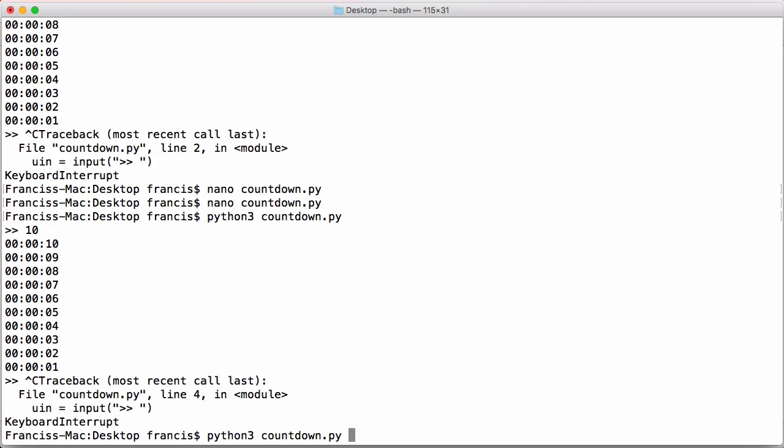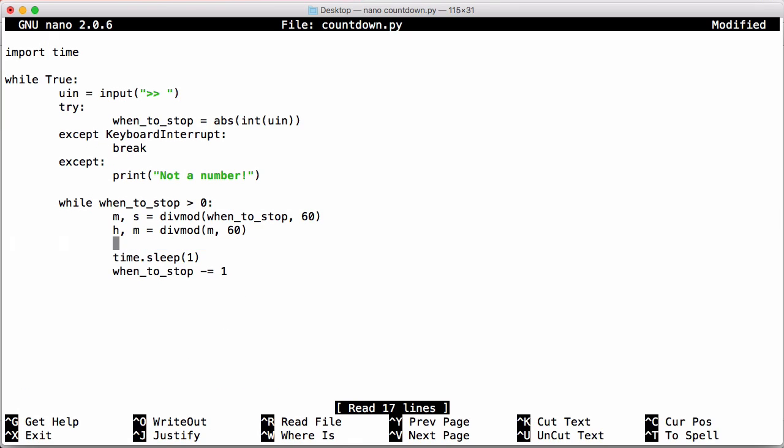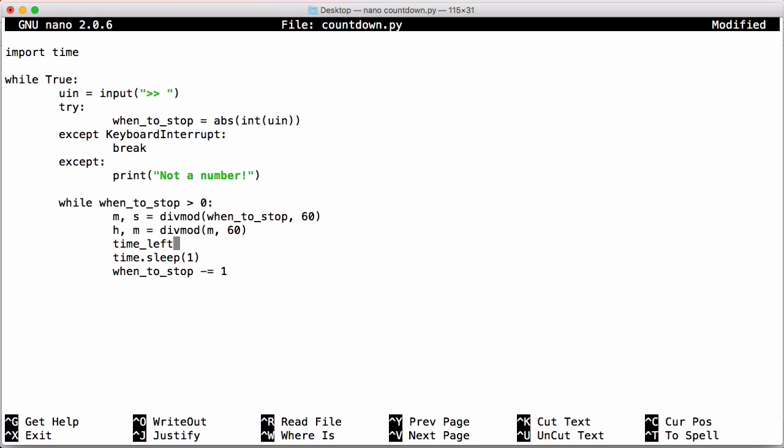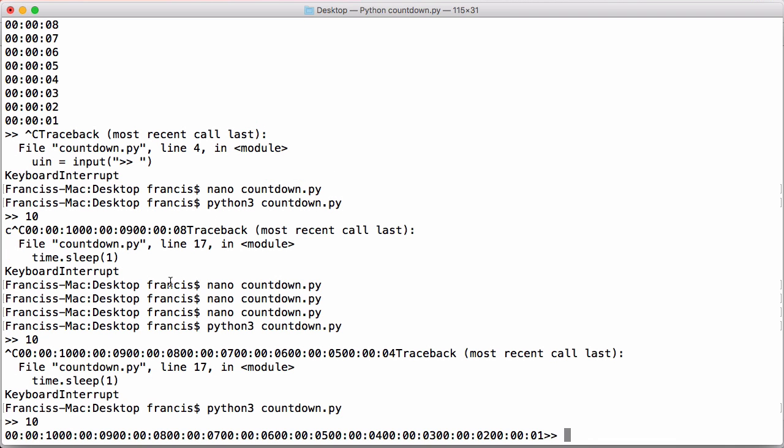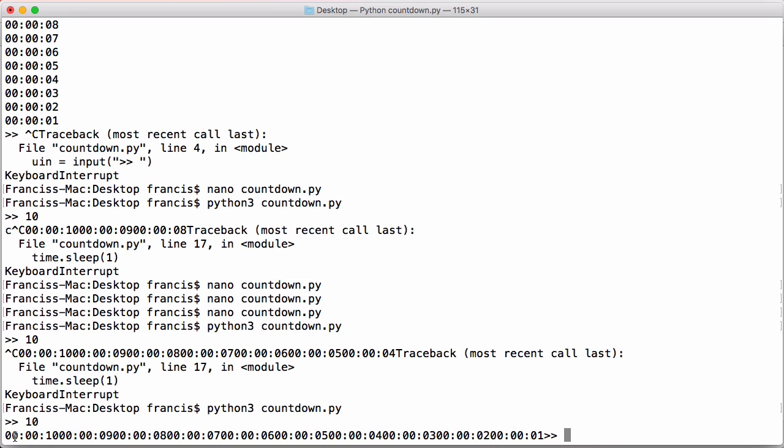So to fix that, all we have to do is go back into our program and instead of printing out this string, we're going to copy that and we're going to store it in a variable called time_left. And then we're going to print out time_left, but we're going to remove the new line that print automatically puts in for us. So to do that, we just say end equals and we just pass in an empty string. And what we want to do is we want to use the carriage return character to return to the start of the line after we print out a certain time. That way we can return to the start of the line and override it because if we save this, so you can see when we run that, we just get all of the dates printed out on one line.